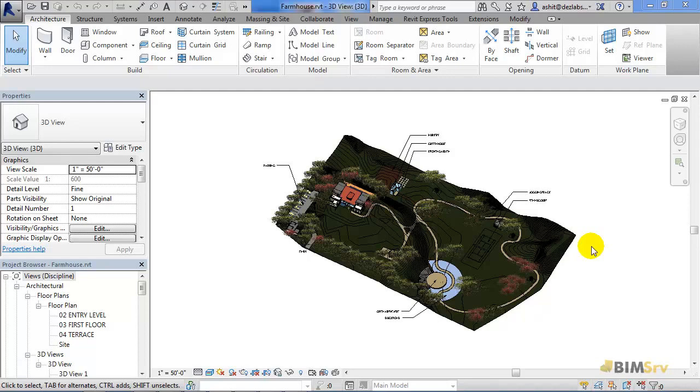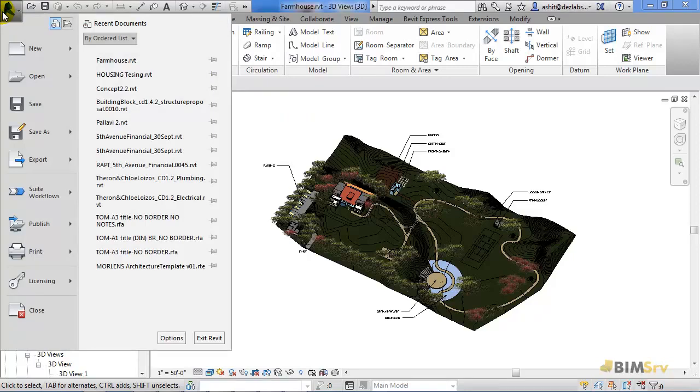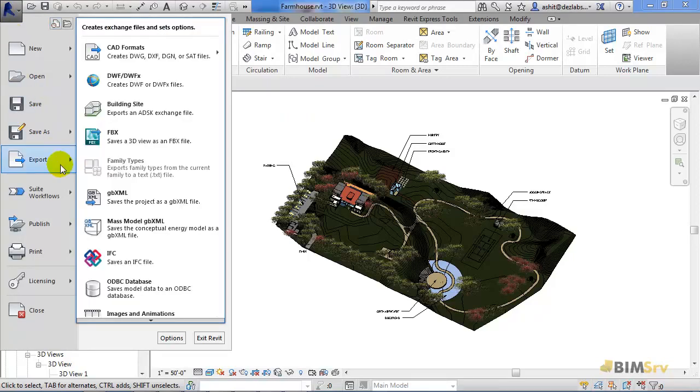Now, let's move on to Revit. Click on the big R. Now, in the application menu, select Export.